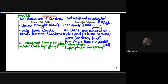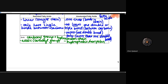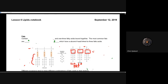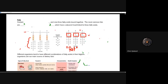You may not be asked a question specifically to compare and contrast, but you definitely need to know the differences between saturated and unsaturated fatty acids. It's quite crucial to be able to differentiate between the two.